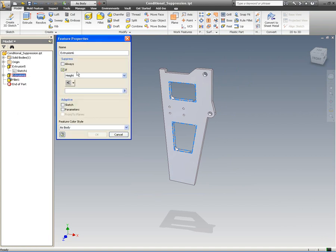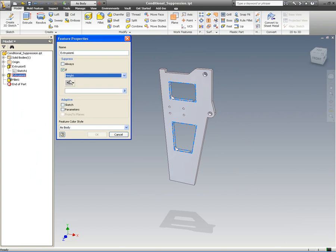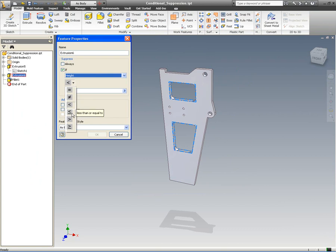This allows us to set the feature properties so that we can use that parameter of height to specify that if that height value is equal to, less than, or greater than, etc., it'll suppress that feature.